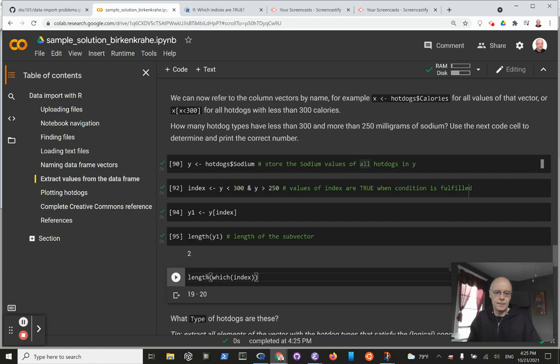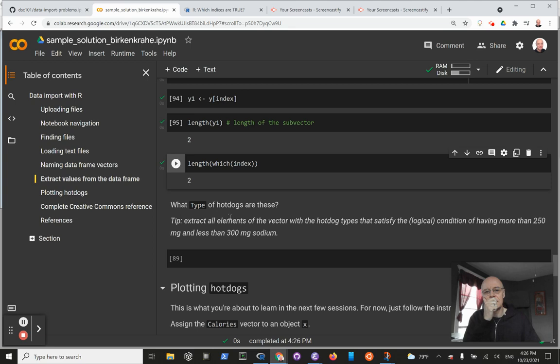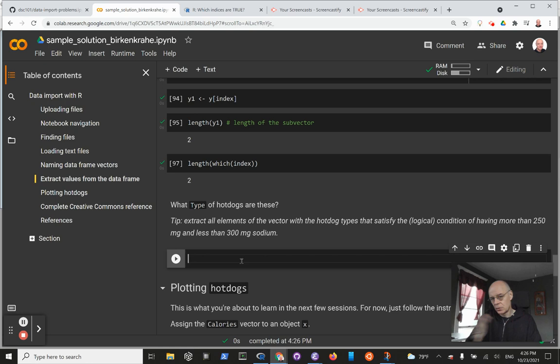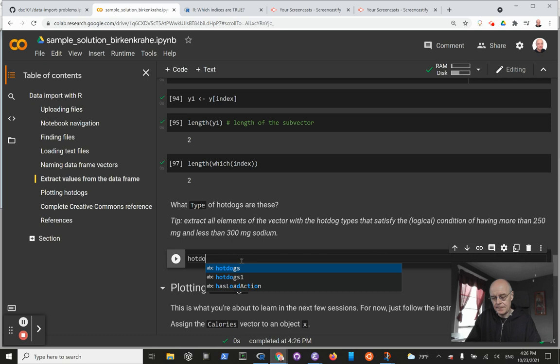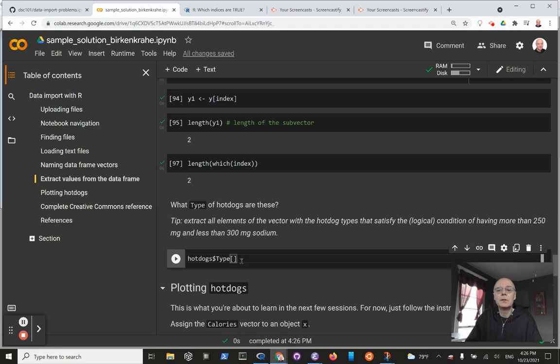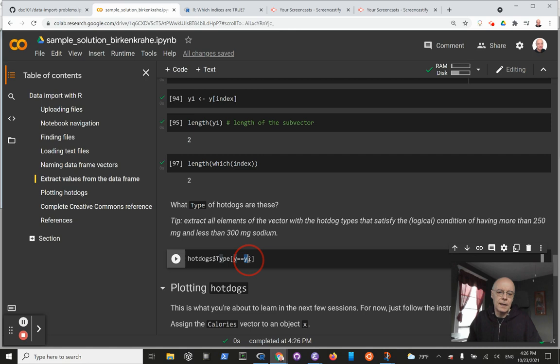We're almost done. The next question is we're going to go one level deeper and ask: what type of hot dogs are these? We have another column, the type column. In this case, we could store it in a vector again, but we only have one operation to do, so we can simply use the accessor operator right away. We're going to access all values of type, indexing them according to the condition where y equals y1. Which values of the original total vector are identical to the sub-vector? The answer is beef.